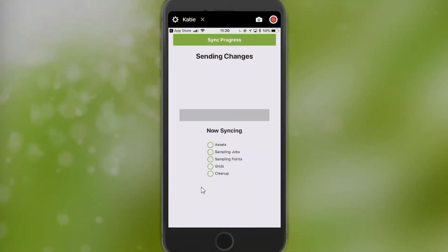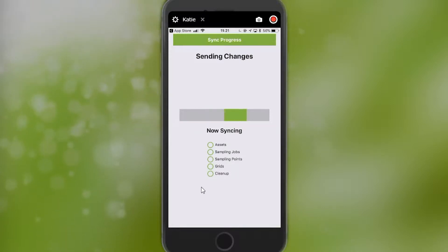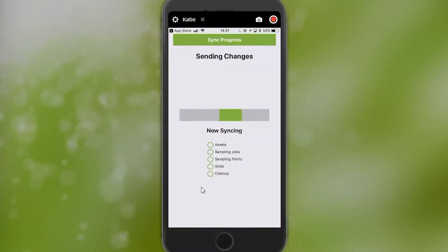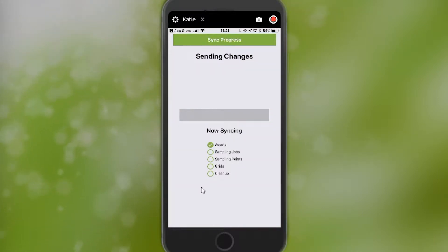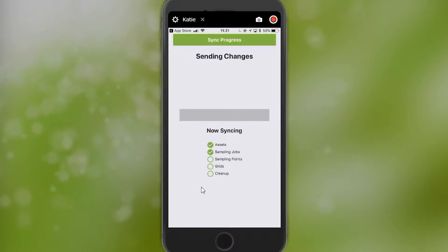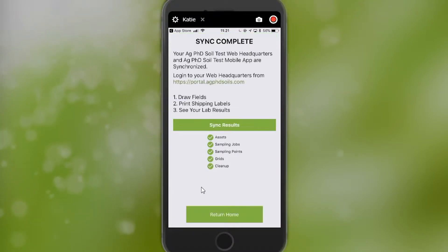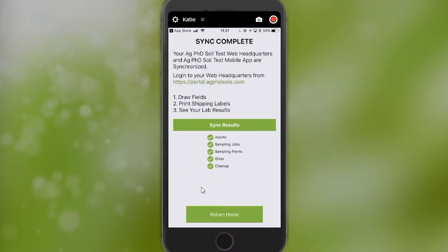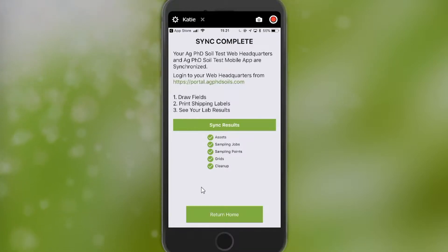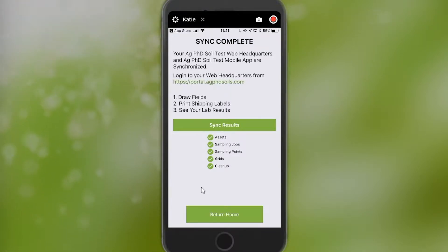When you log into your account, what will automatically happen is that it'll sync any information that you need from the website if you've set it up already. So it'll sync assets, jobs, points, grids, and do a little bit of a cleanup. Once the sync is complete, it will give you a notification saying that your sync is complete.